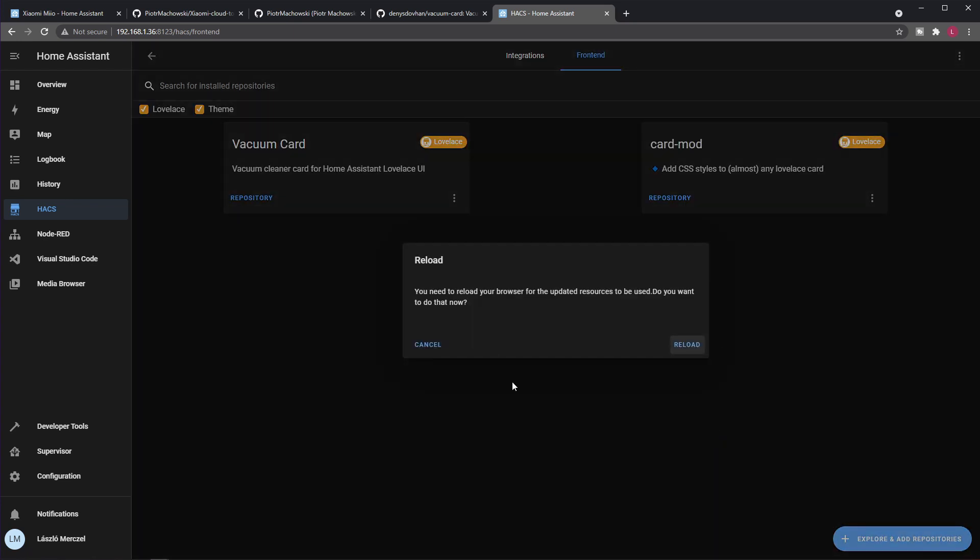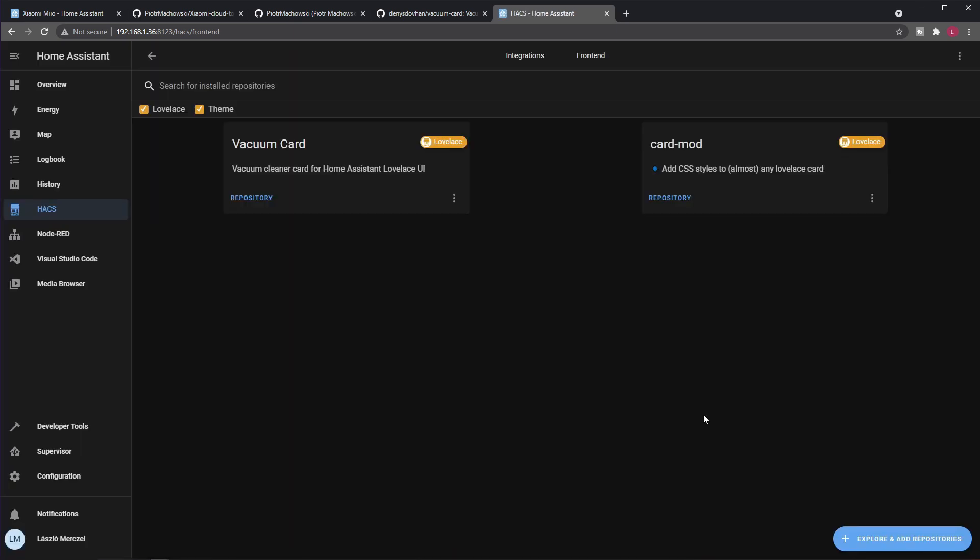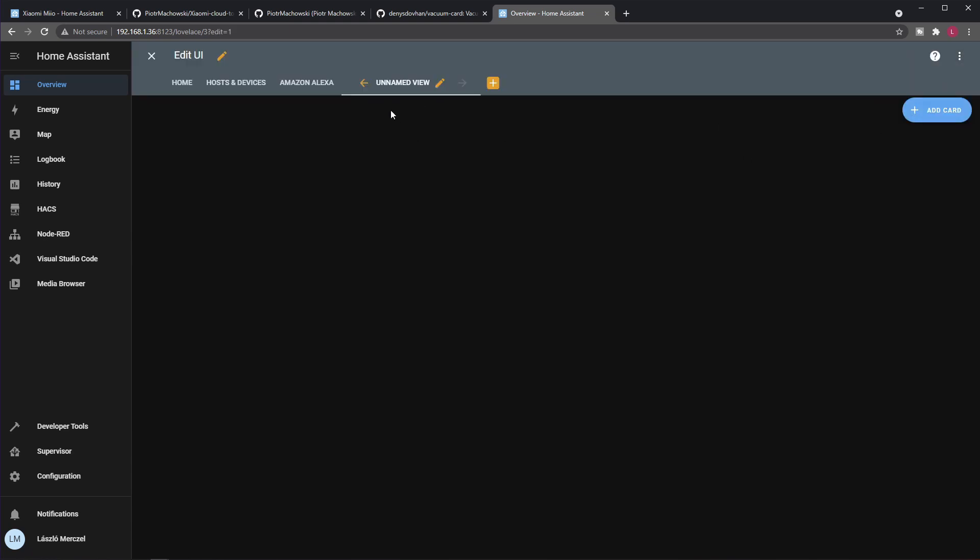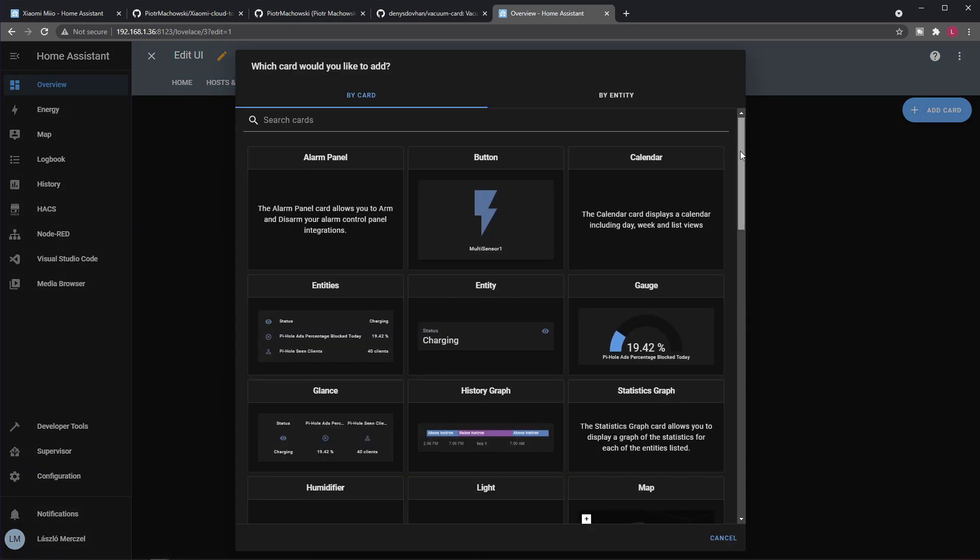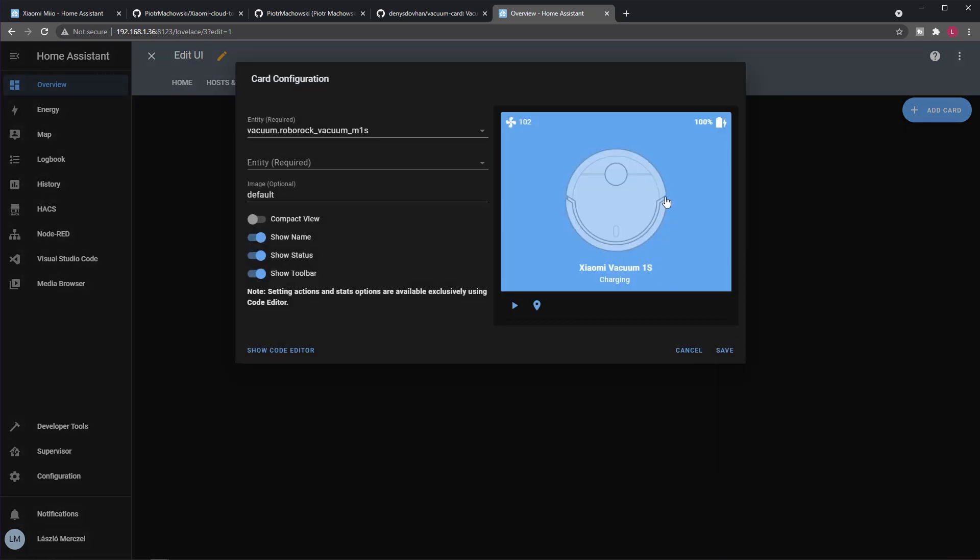Now you have it installed. To see the card in action you just need to configure it on the Lovelace UI. So I go to my UI, I created a new empty view just for this, and I'm editing the dashboard. I can add the card. I scroll down to the bottom and my custom card is here, so I'm just selecting this. This is the image you could see on the GitHub page of the custom card.